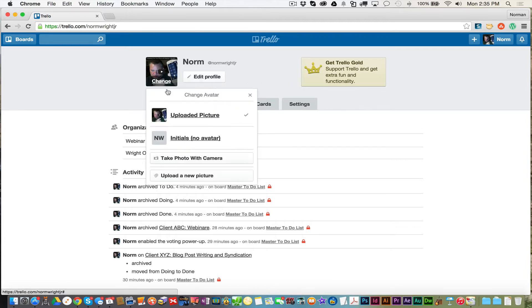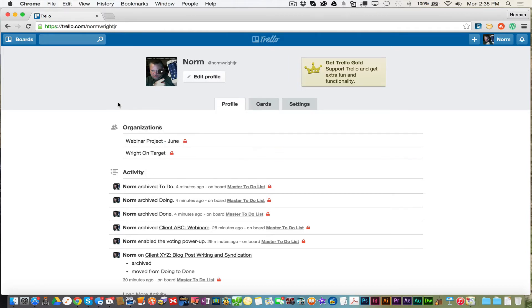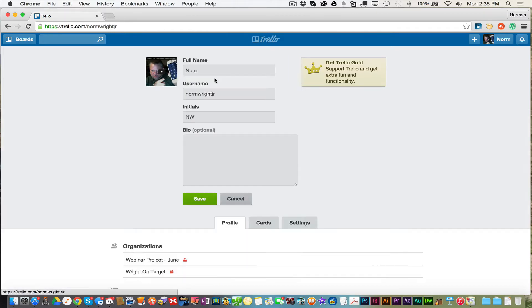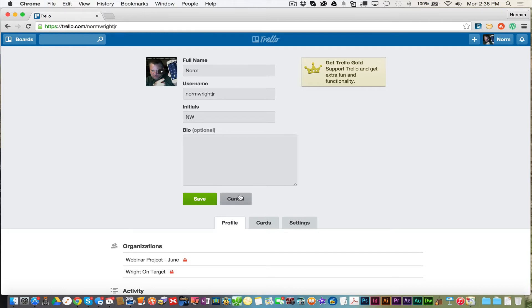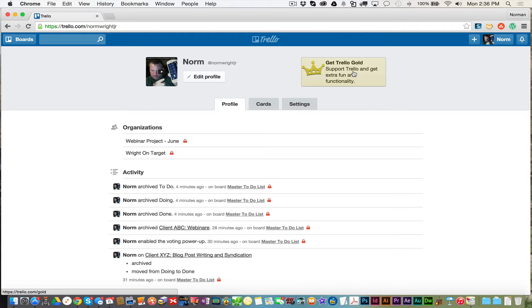You can add a photo. I uploaded this photo a little bit earlier today. You don't have to have an avatar if you don't want to. You can edit your profile, your name, your username, your initials, and then a brief bio on yourself. You can upgrade to Trello Gold or Trello Business. I haven't seen a real need. For me and what I do right now today, I just use the free version and it works beautifully.